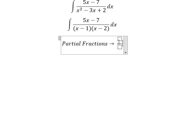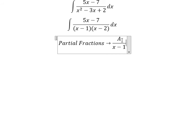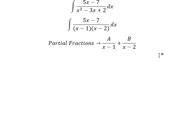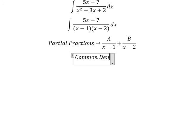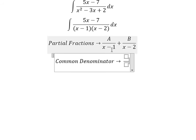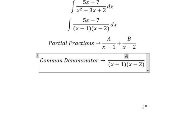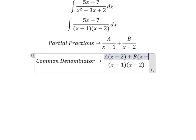So we put capital A over (s minus 1) and capital B over (s minus 2). We do common denominator: (s minus 1) multiplied with (s minus 2). So we have A multiplied with (s minus 2) plus B multiplied with (s minus 1).